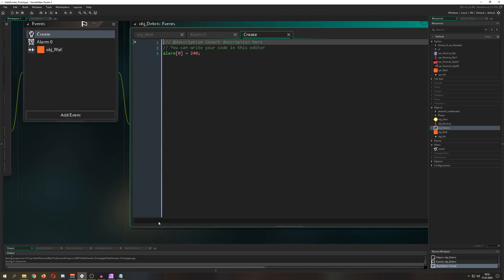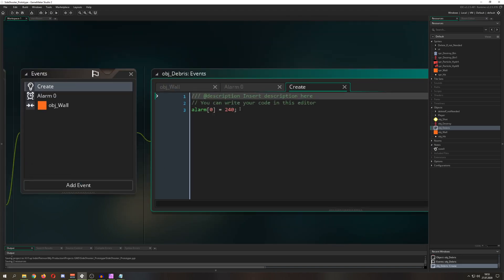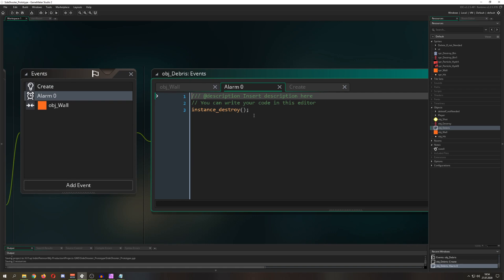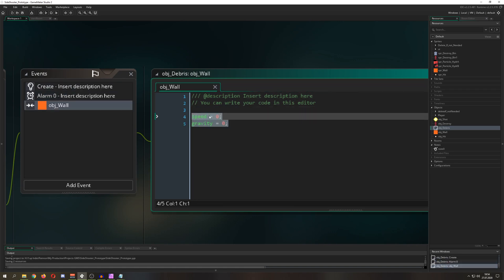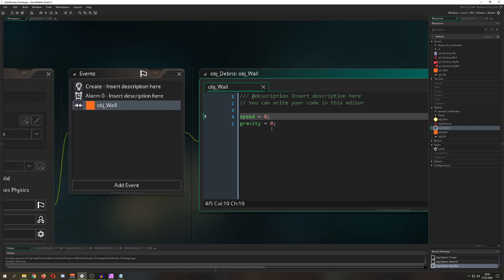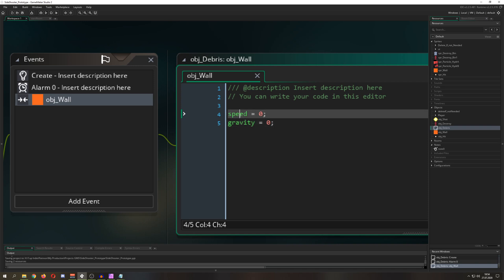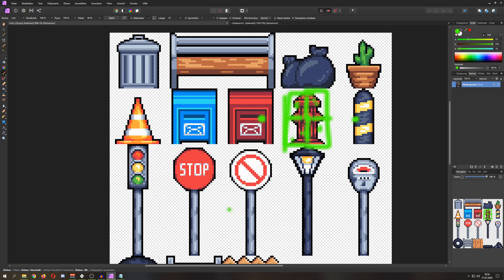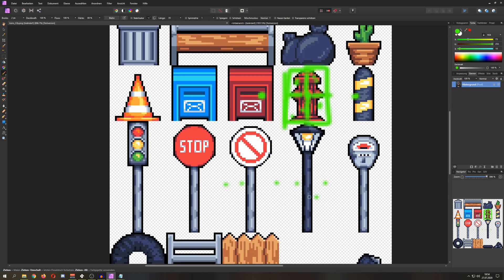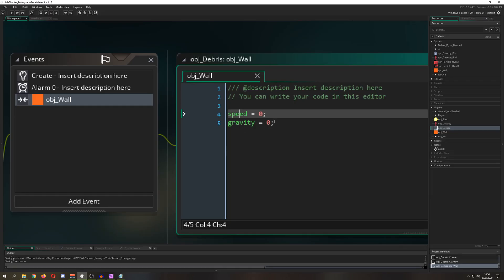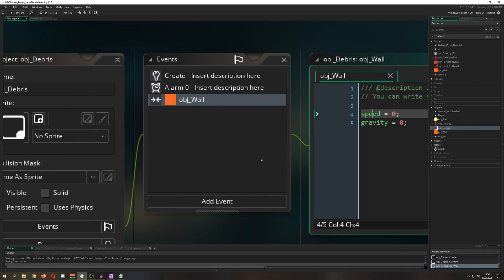The debris object is almost empty to start. I give it an alarm — once the alarm fires, destroy it since we don't need it anymore. Importantly, once it hits a wall we reset its speed and gravity value to zero, because speed controls directional movement and gravity pulls it downward. Resetting both stops it from moving further.